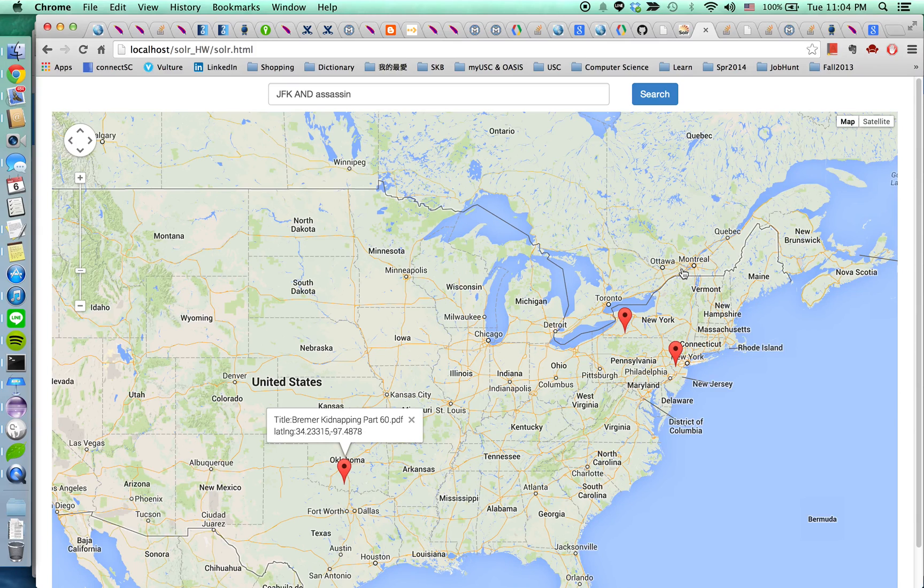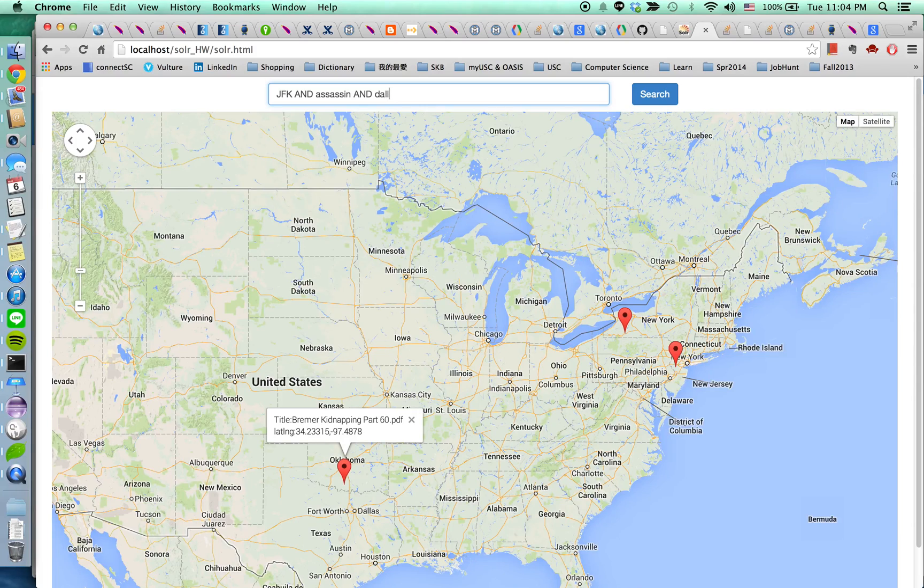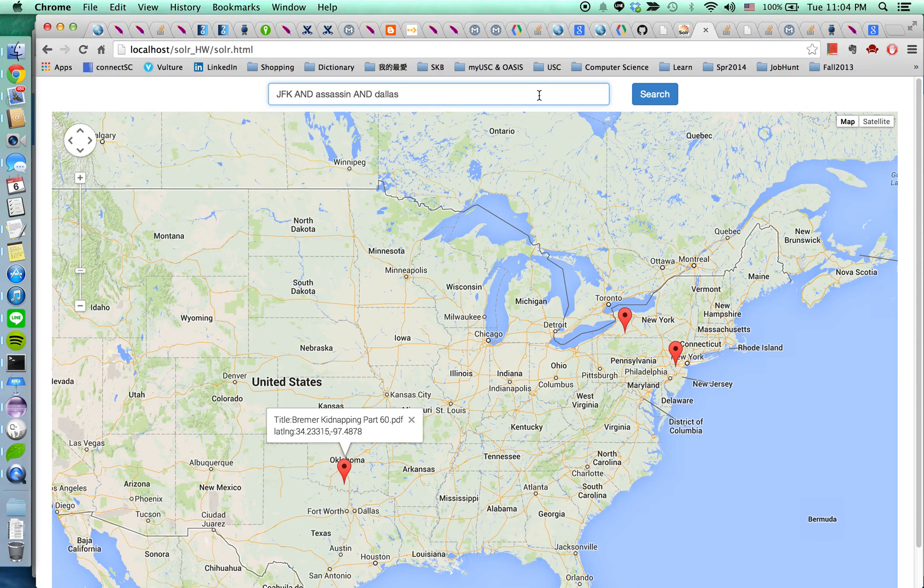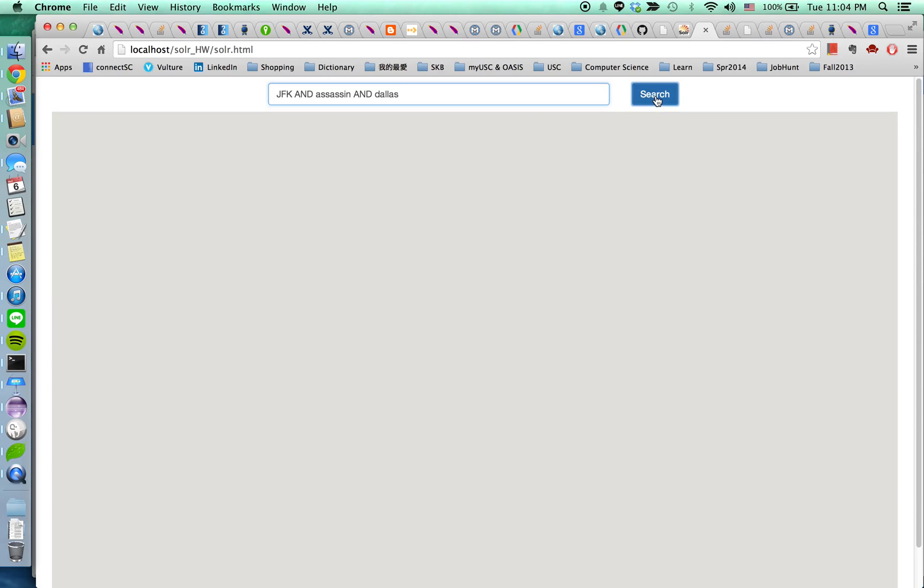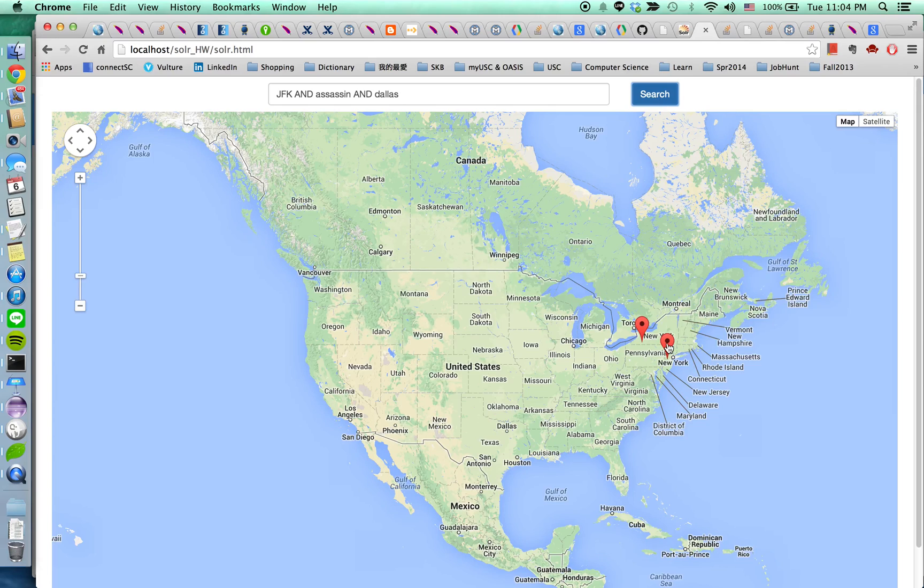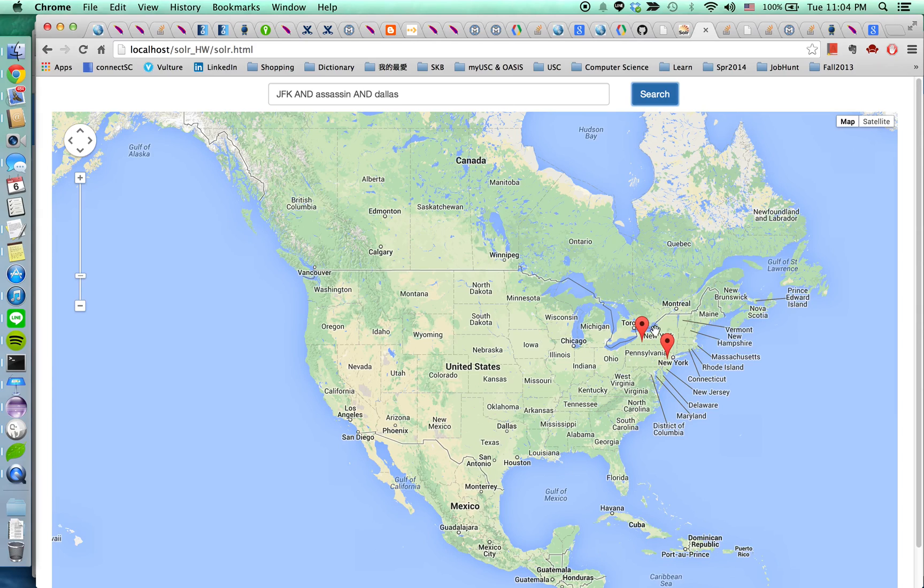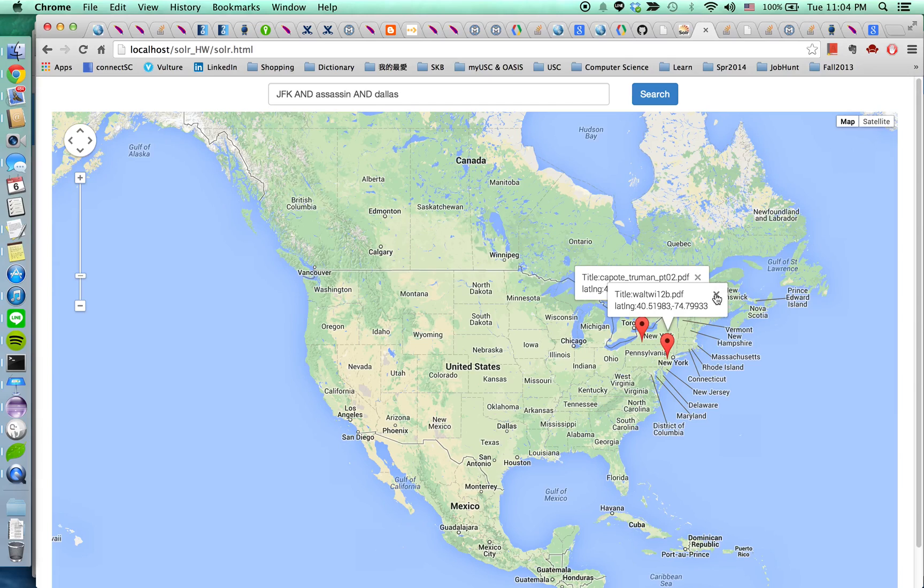And I'm going to add the third term Dallas because JFK Kennedy was assassinated in Dallas. As you can see that the results narrow down to only two markers. And this marker shows the related documents contains the three terms.